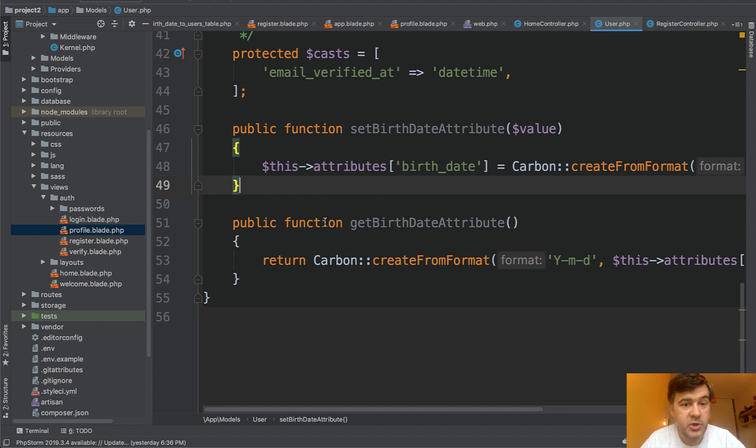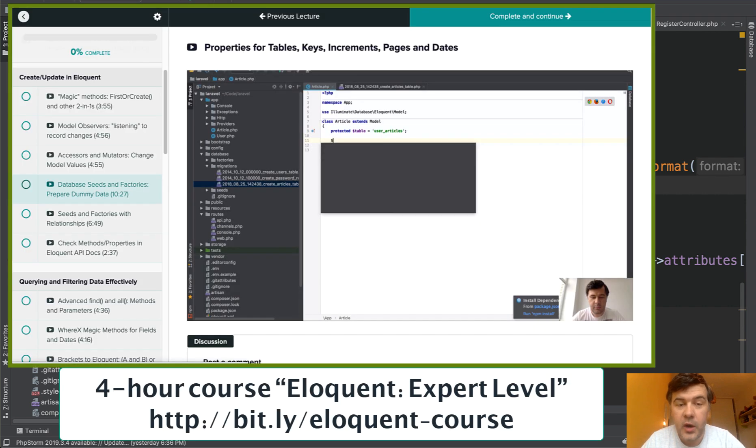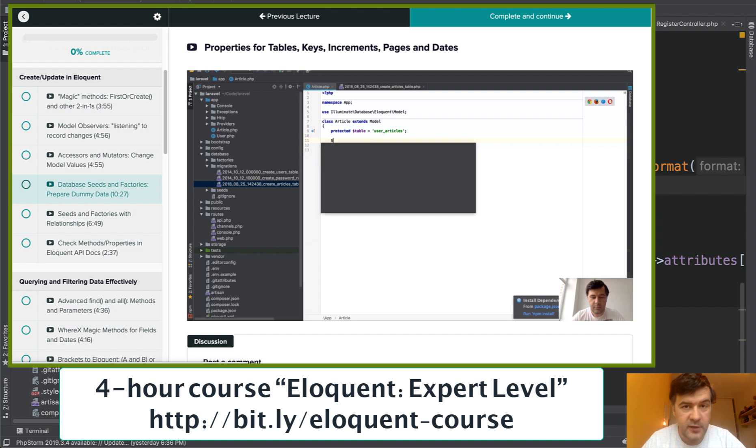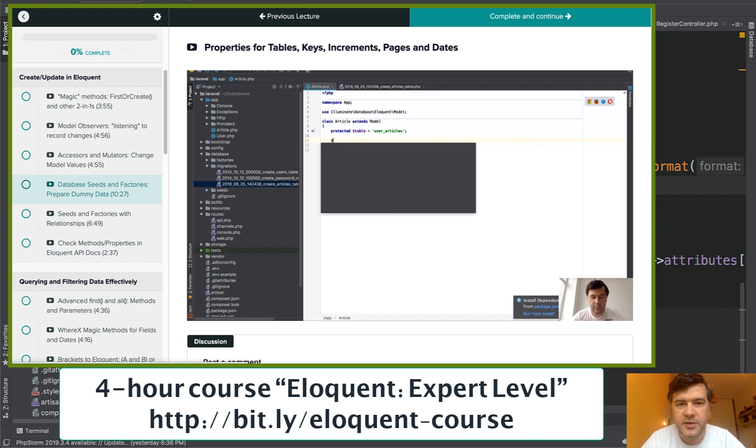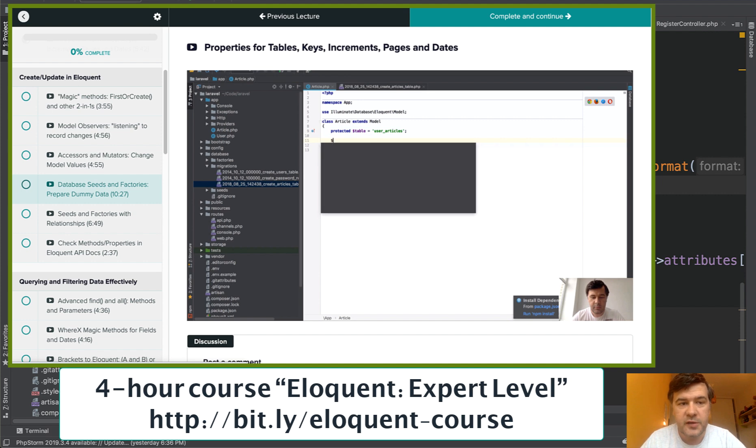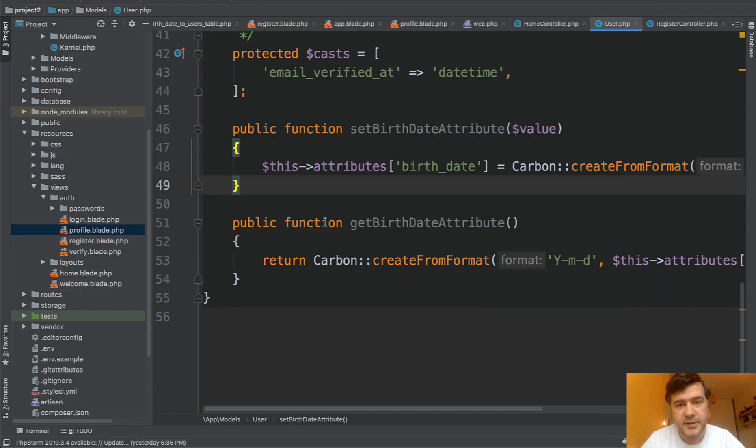And by the way, I have a special course on Eloquent. It's quite an old one, but like 95% of that is still relevant. Eloquent Expert Level. It's one of my most popular ones on Teachable platform. I have 12 courses. So this is, I think, number two in popularity and in revenue for me. So you can check that out. I will link that as well in the description below and see you guys in other videos.